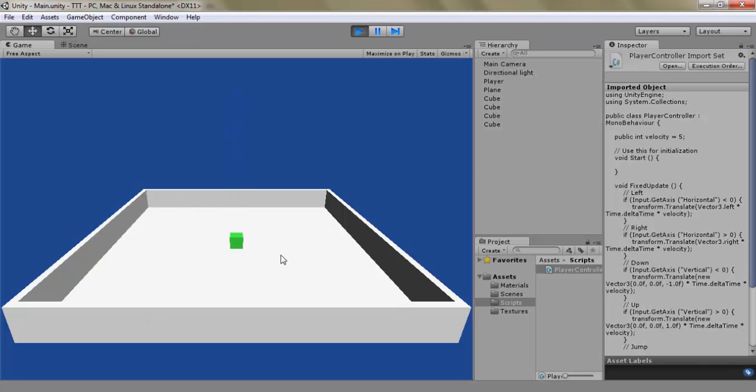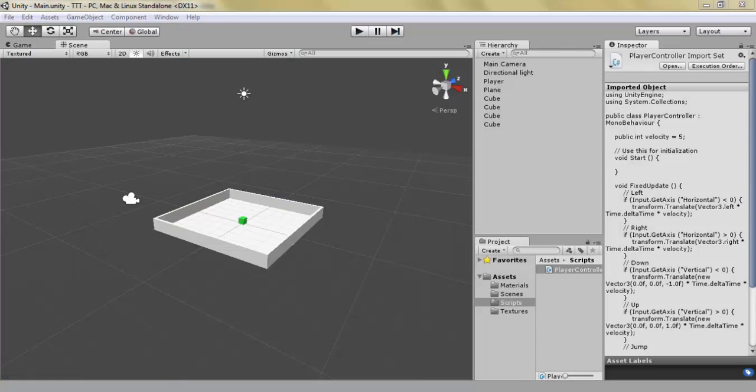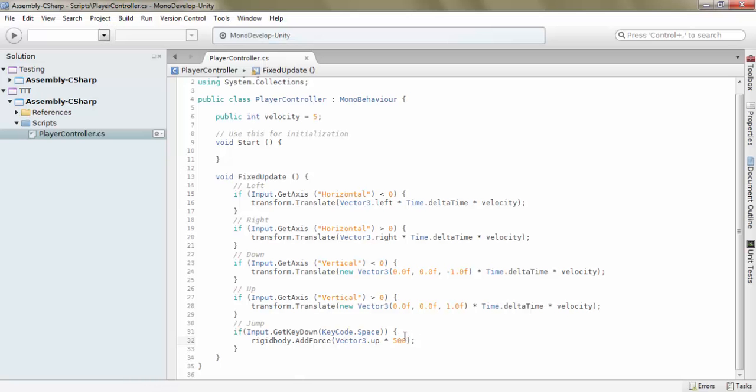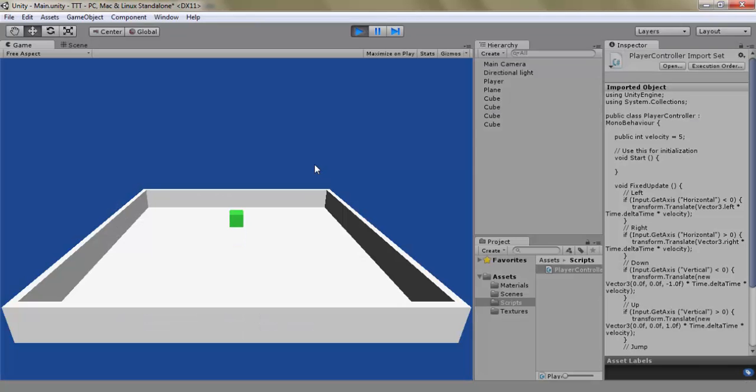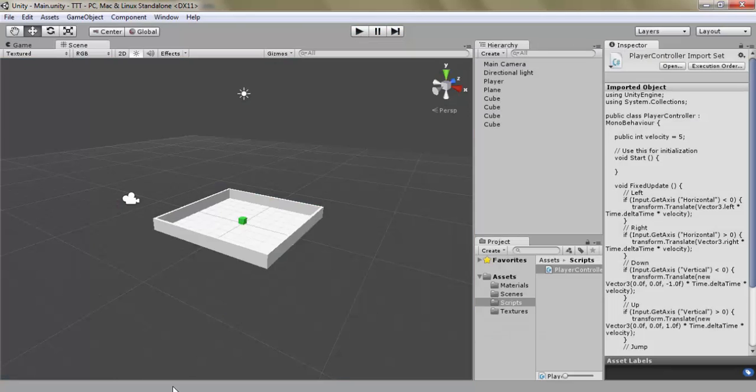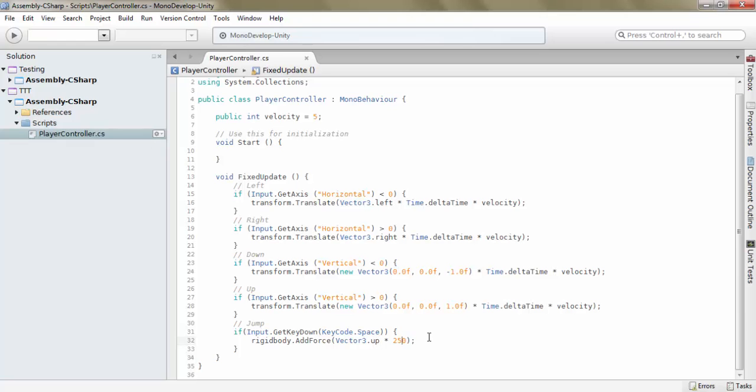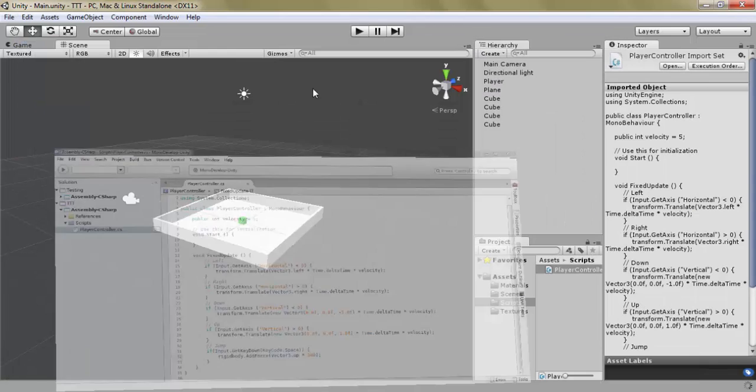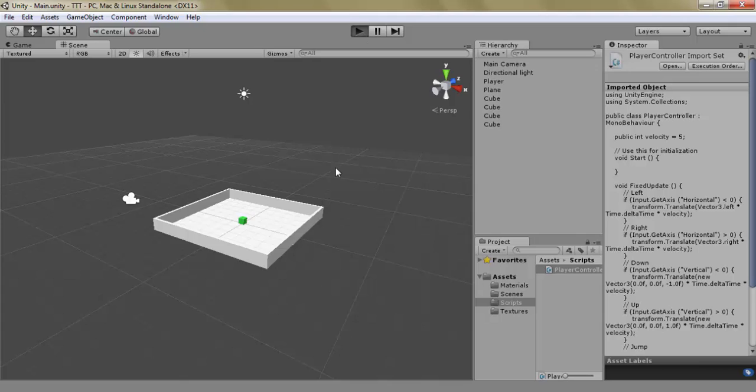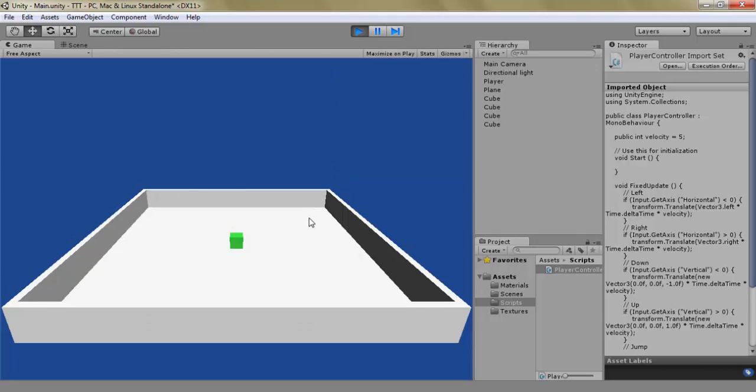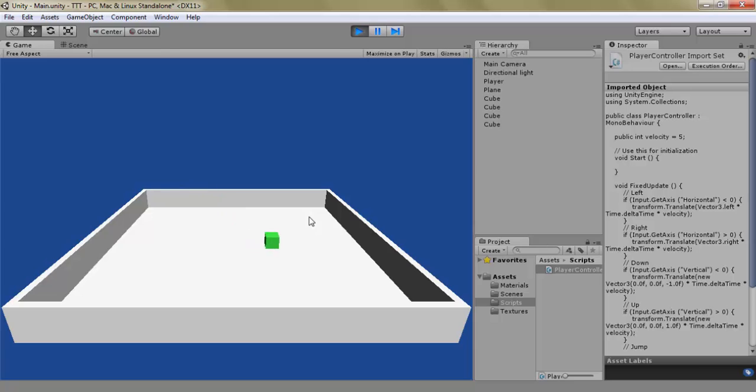And you can see it can jump. Maybe we should make it like 250 or something. That's a little bit too little. 300. So you can just play around with it however much you want him to jump. I want mine to be able to get up and over. Alright, so now he can jump.